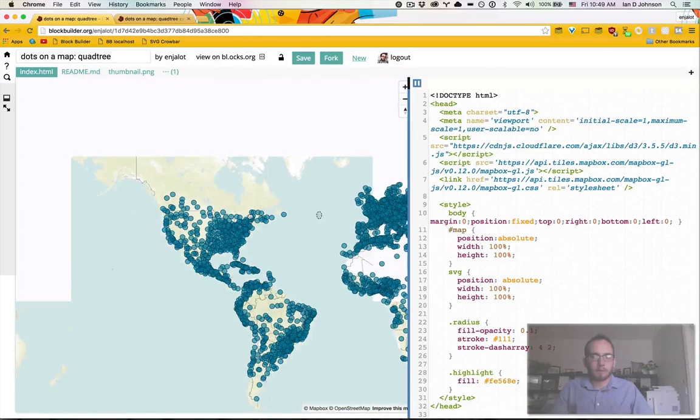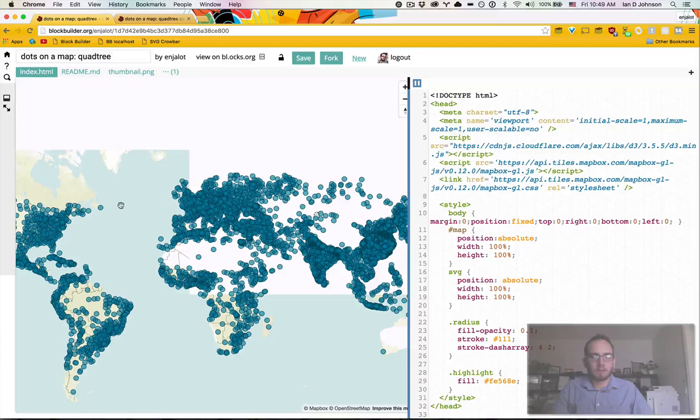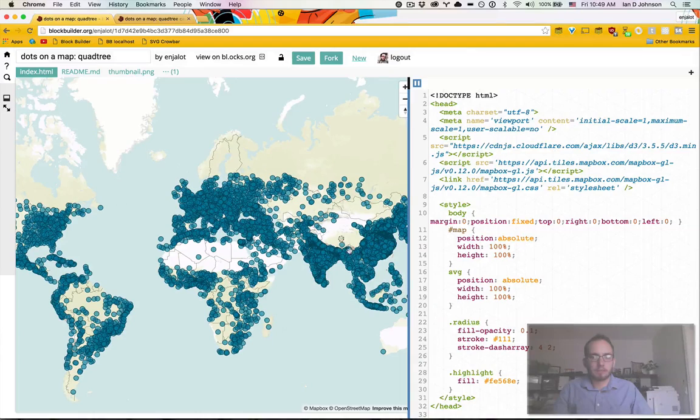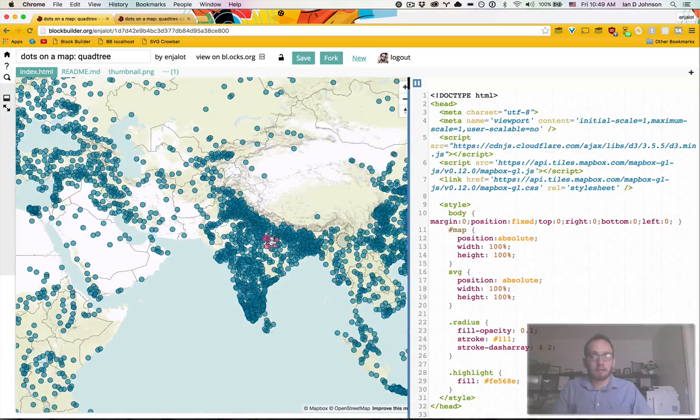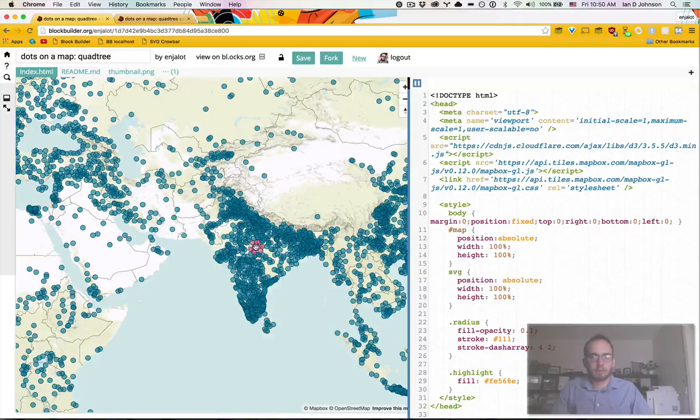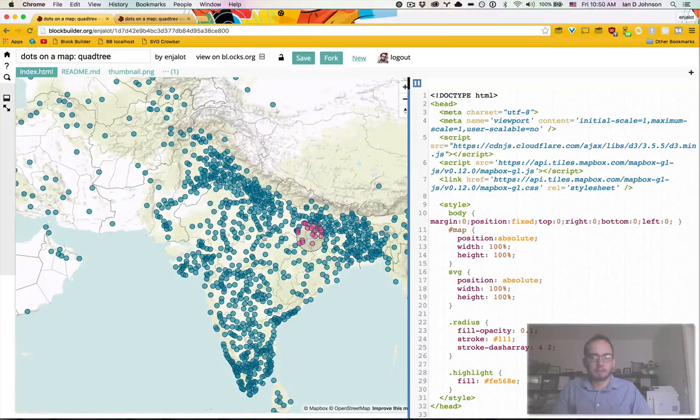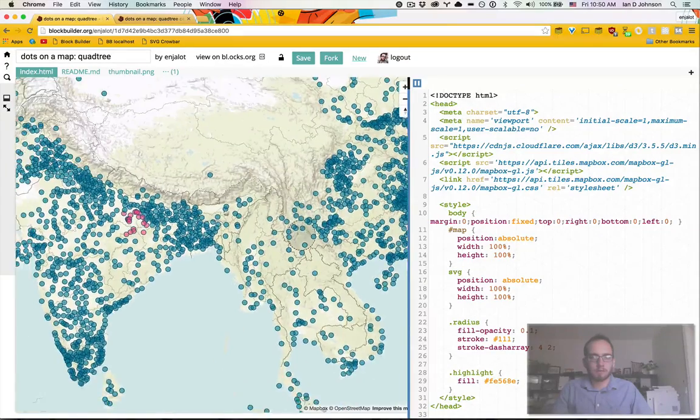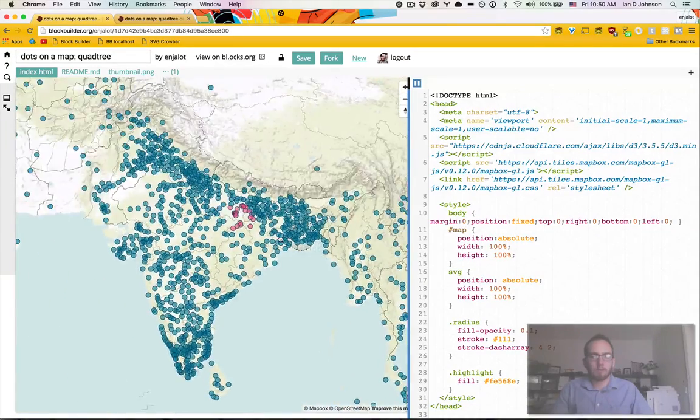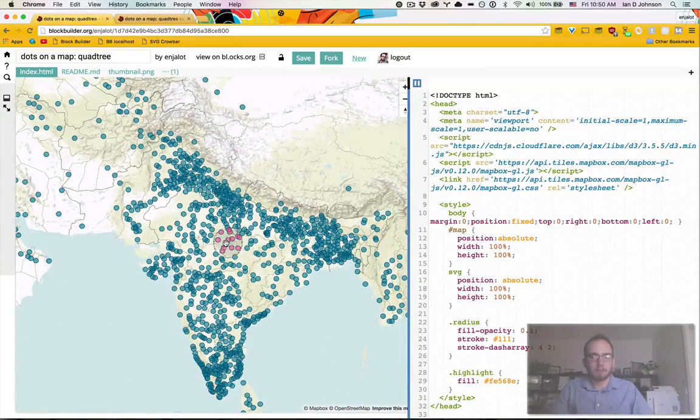Because when you render with SVG, all 6,000 of these points are DOM elements. So the browser has to update all these DOM elements every time we pan or we zoom.